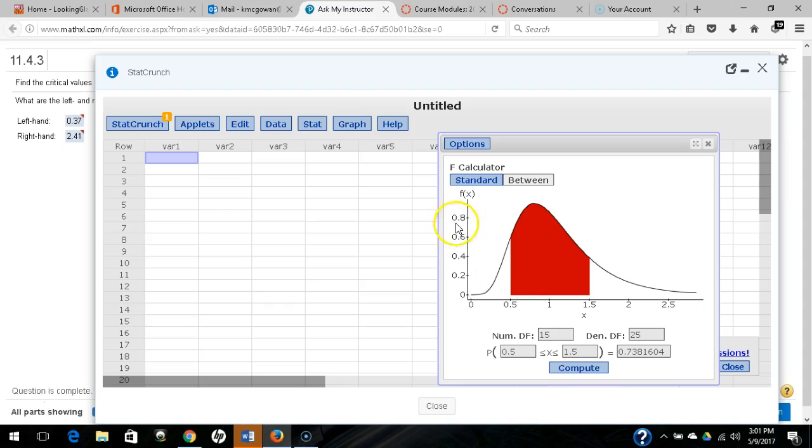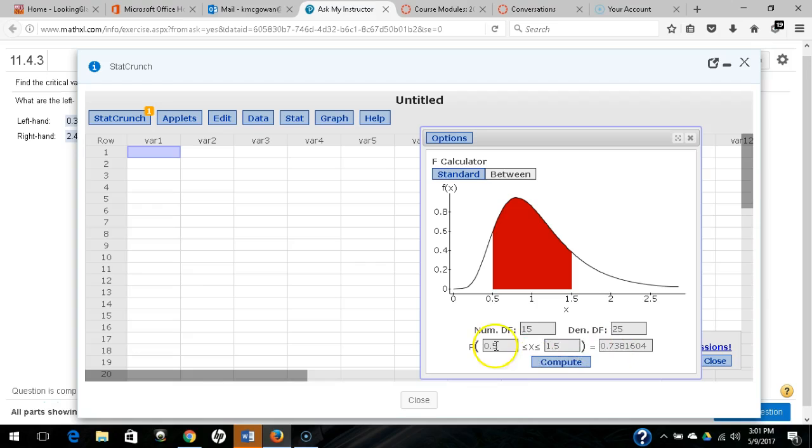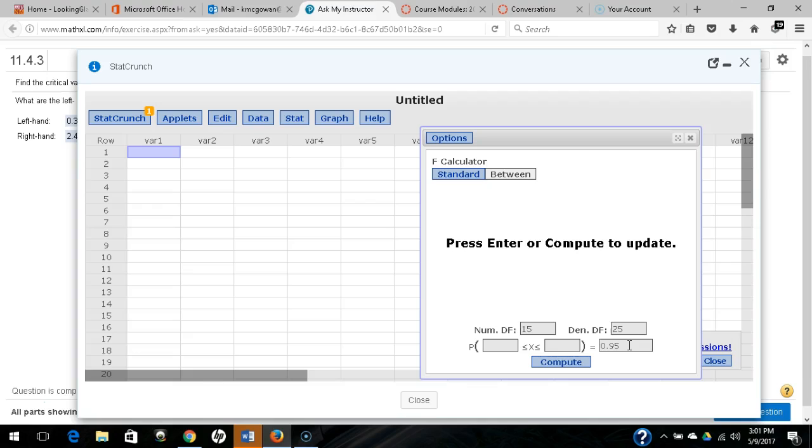What we need is for alpha equals 0.05, what we know is that the middle area, the area between the critical values, is 0.95. If alpha equals 0.05, that means the tail area, combined tail area, is 0.05, meaning that the center area, the middle area, is 0.95.